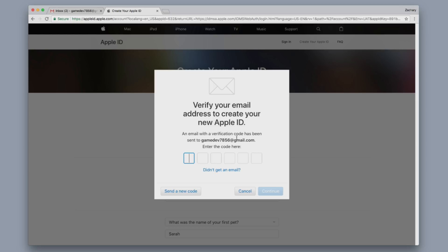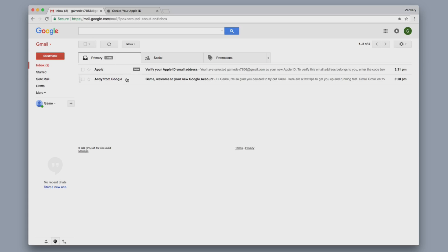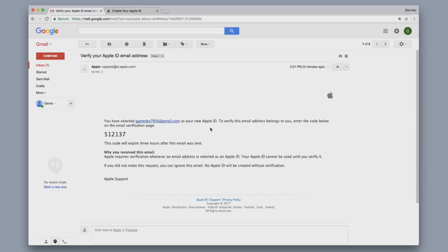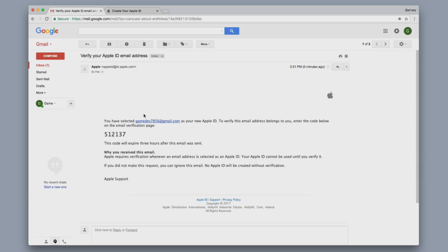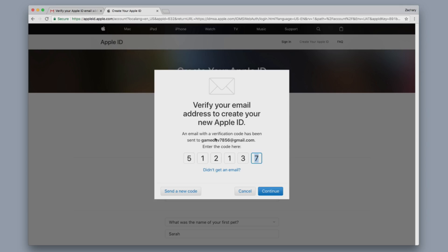Now we're going to go to that Gmail account that we created and go to our inbox. We should have an email from Apple telling us to verify the account. Click on that email — there's our code: 512137. Enter in your code and you should be good to go.